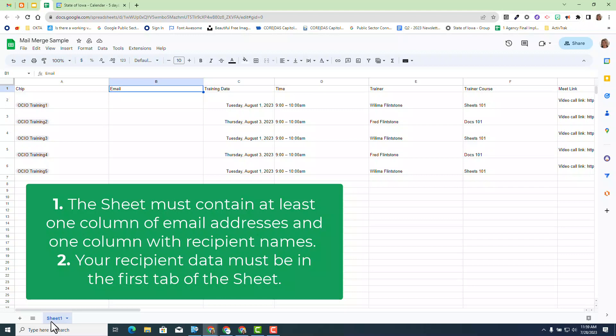The recipient data must be the first tab of the sheet. So if you are using a sheet with multiple tabs, keep in mind your data that you're going to mail merge has to be the very first sheet inside your entire workbook. Now that we know those things to know, let's go ahead and review our data a little further.